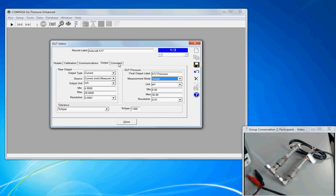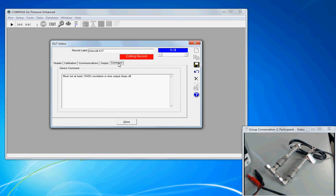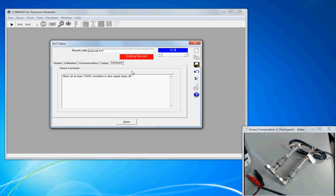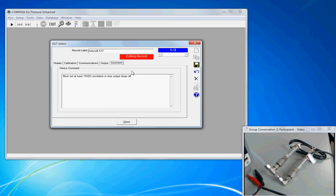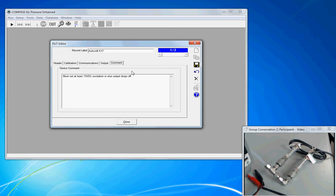The last tab is called comment. Again, this is similar to comment. In fact, it's not similar, it is the same thing as comment on the support device tab. It's notes provided to the operator to help him understand and help him better be positioned for success in his calibration.